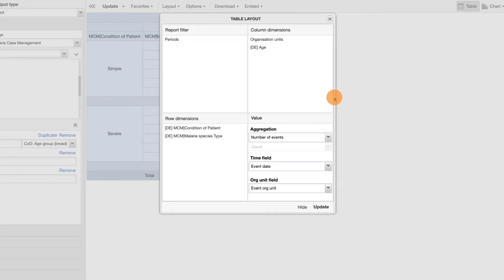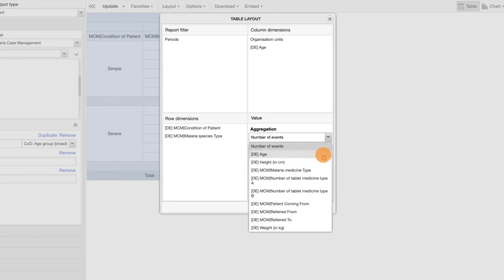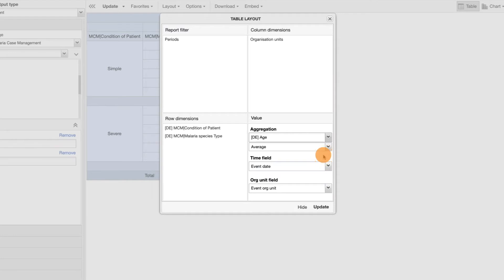Another option we can define here is the aggregation of the value displayed in the table. If we want to get an average value of the ages of malaria cases by species type, in the Layout options under Aggregation, we can choose Age instead of Number of Events, and then select Average as the aggregation operator.